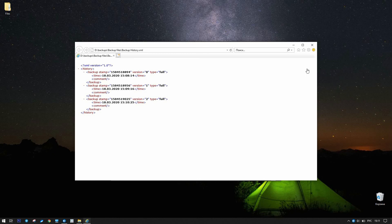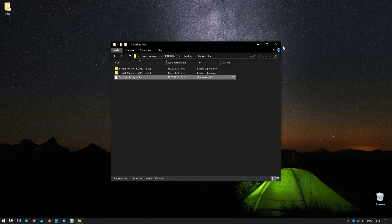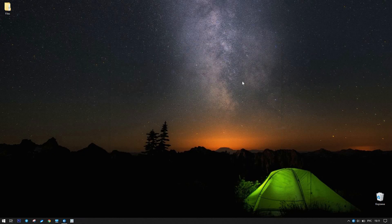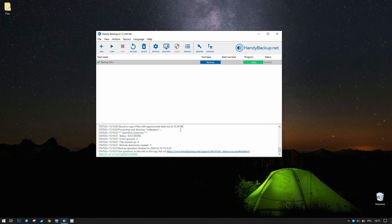If you have questions about task logs, please click on the log window to read more about log content. We hope this video is useful for you.